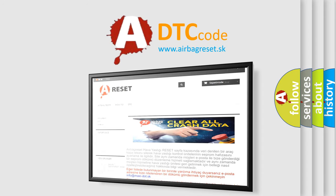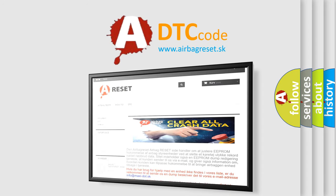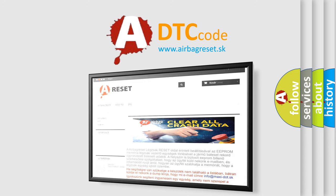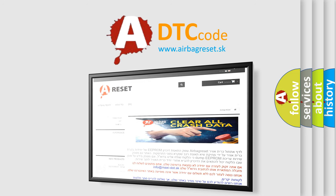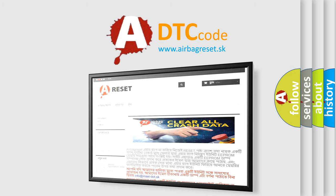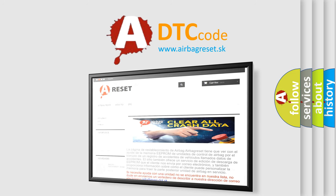The airbag reset website aims to provide information in 52 languages. Thank you for your attention and stay tuned for the next video.